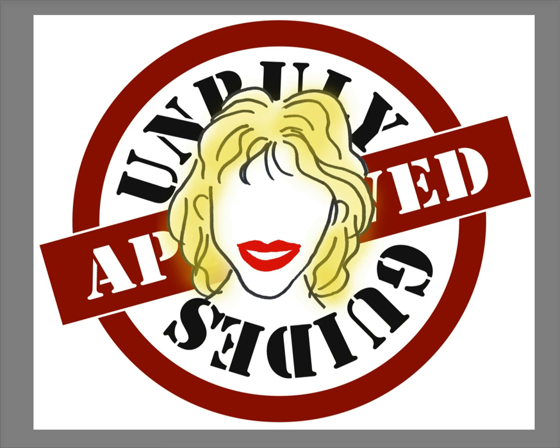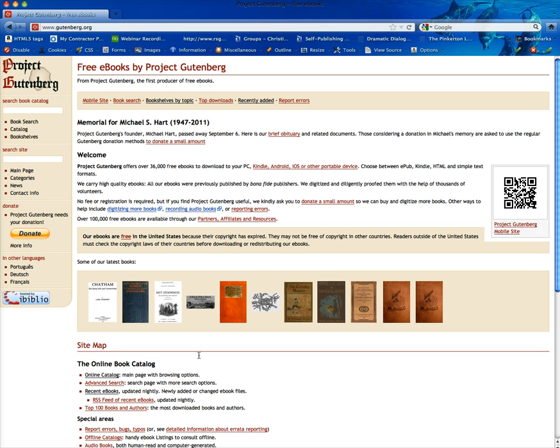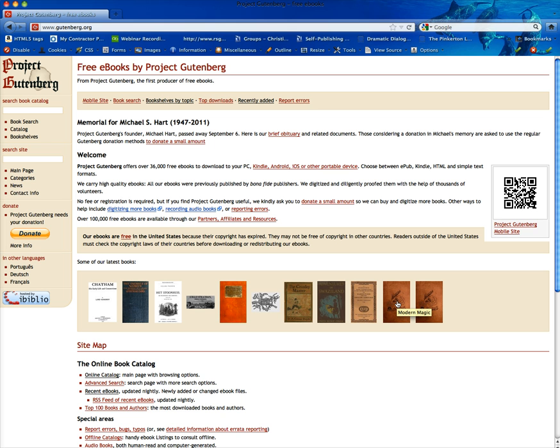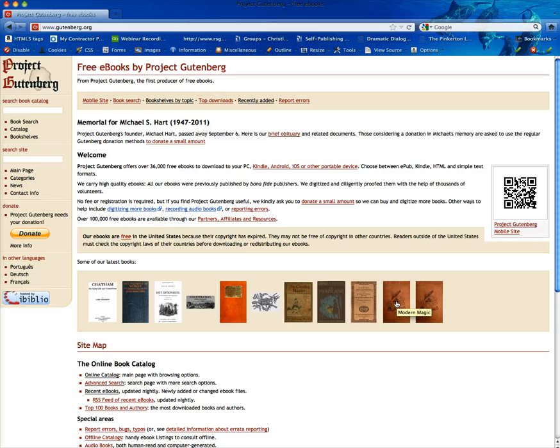First what you need to do is go to Gutenberg, it's a free ebook source. I like to just look in here at some of the latest books and in this particular one I chose Modern Magic. Now it doesn't matter what title you choose, but if you are going to choose poetry for example then I would choose a book that is about poetry because it will show you the CSS layout which is the style sheet layout that you need.